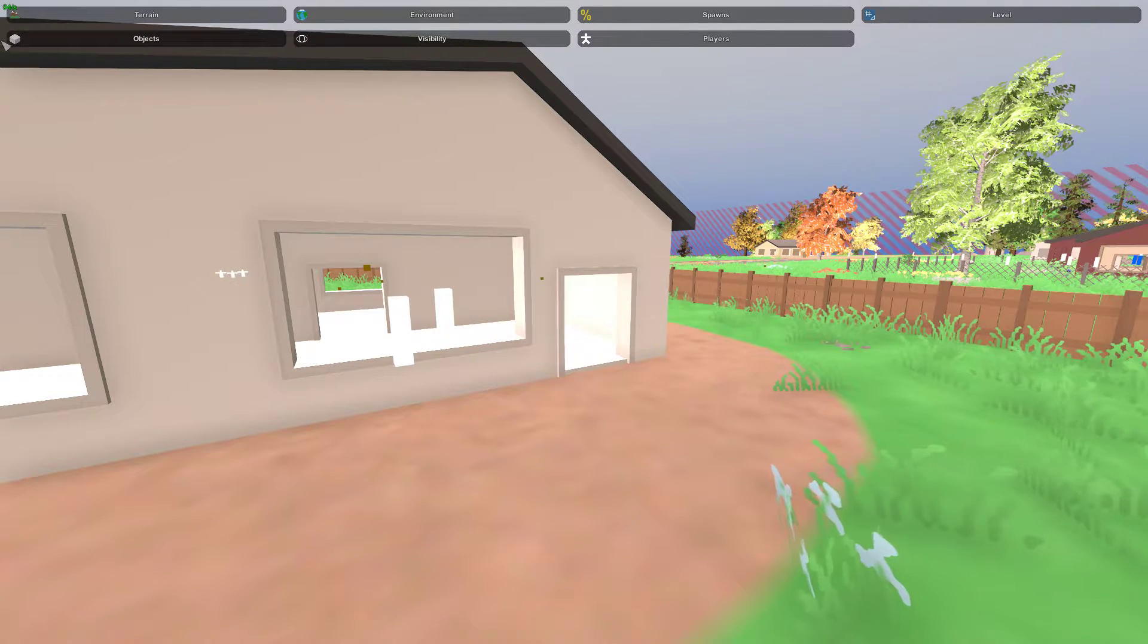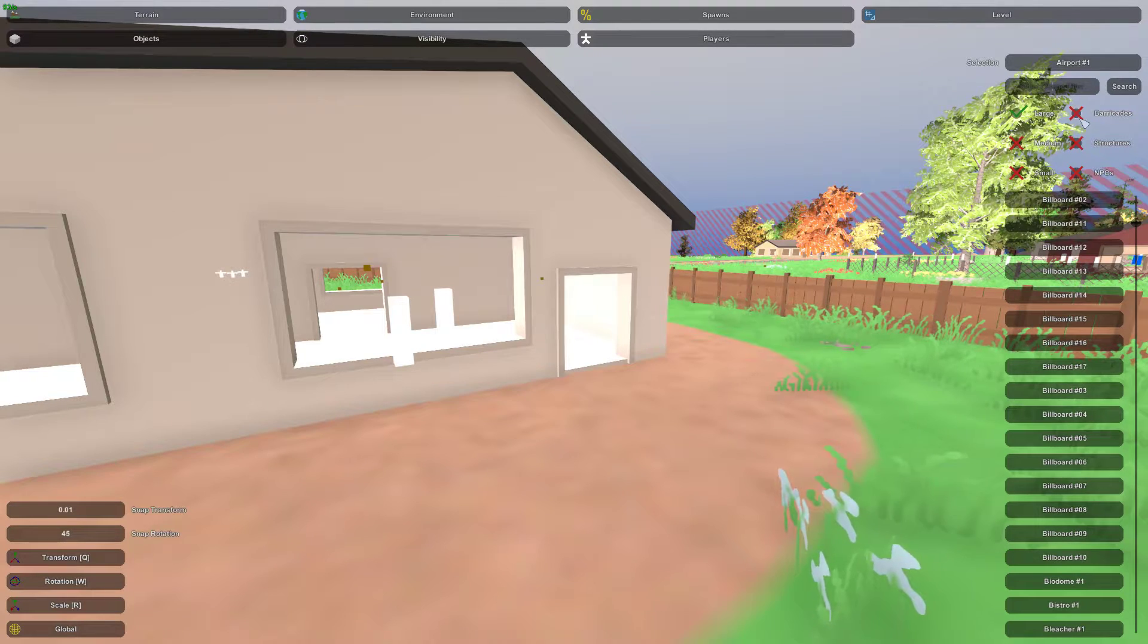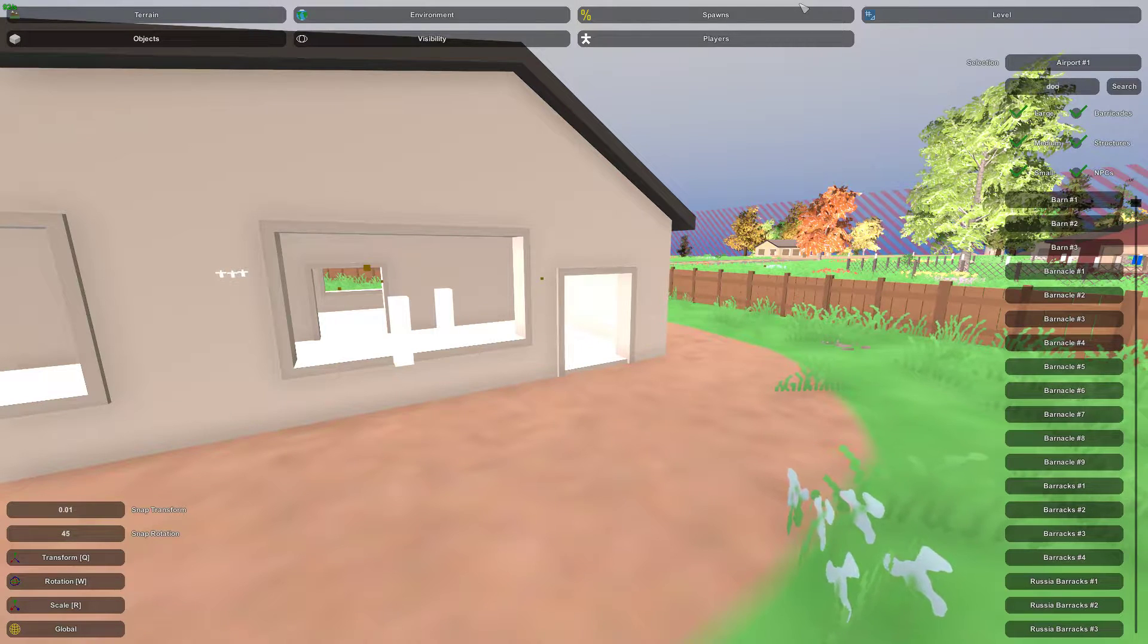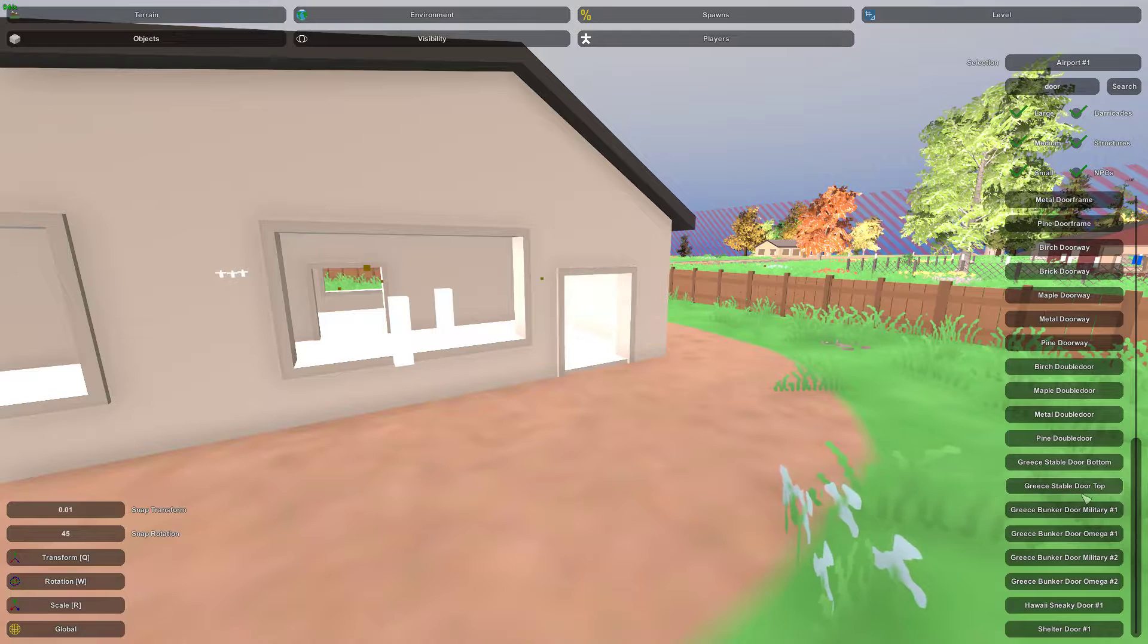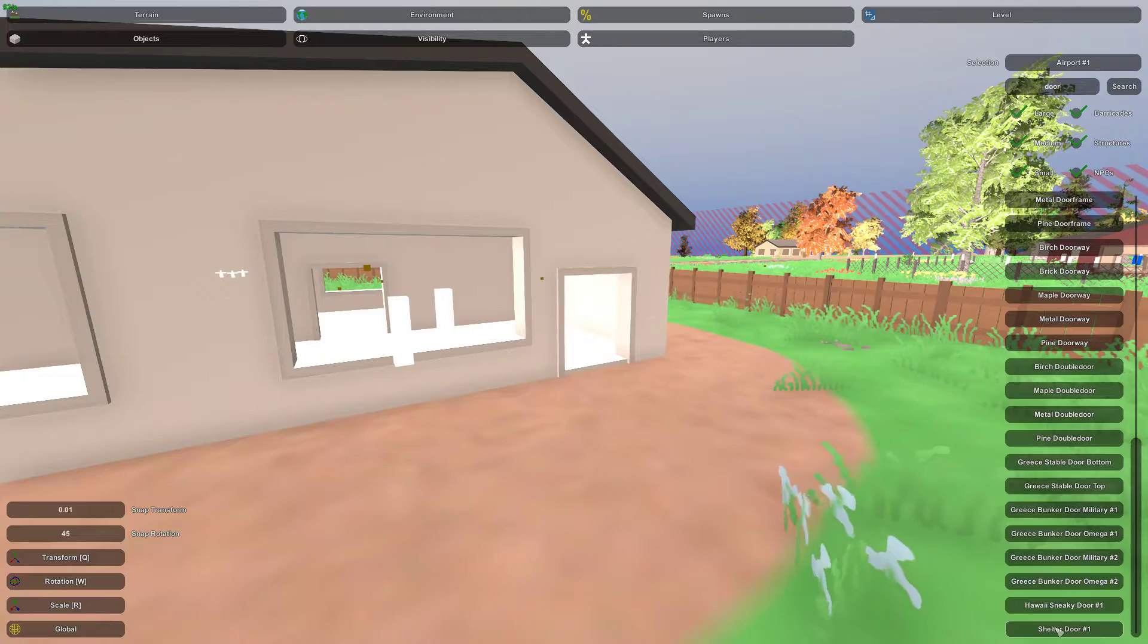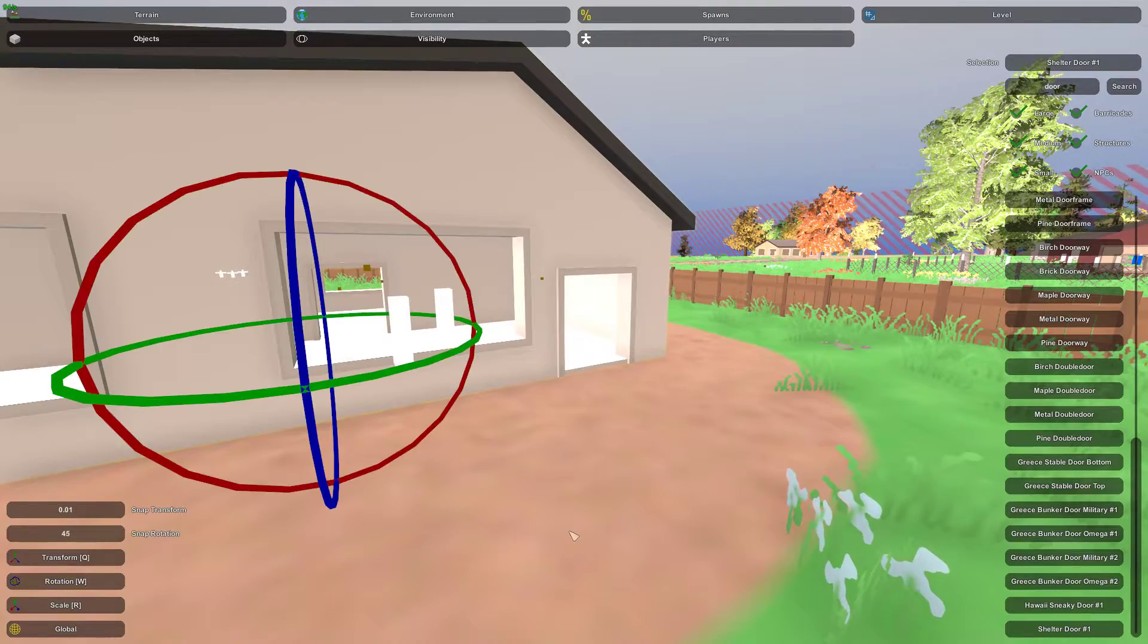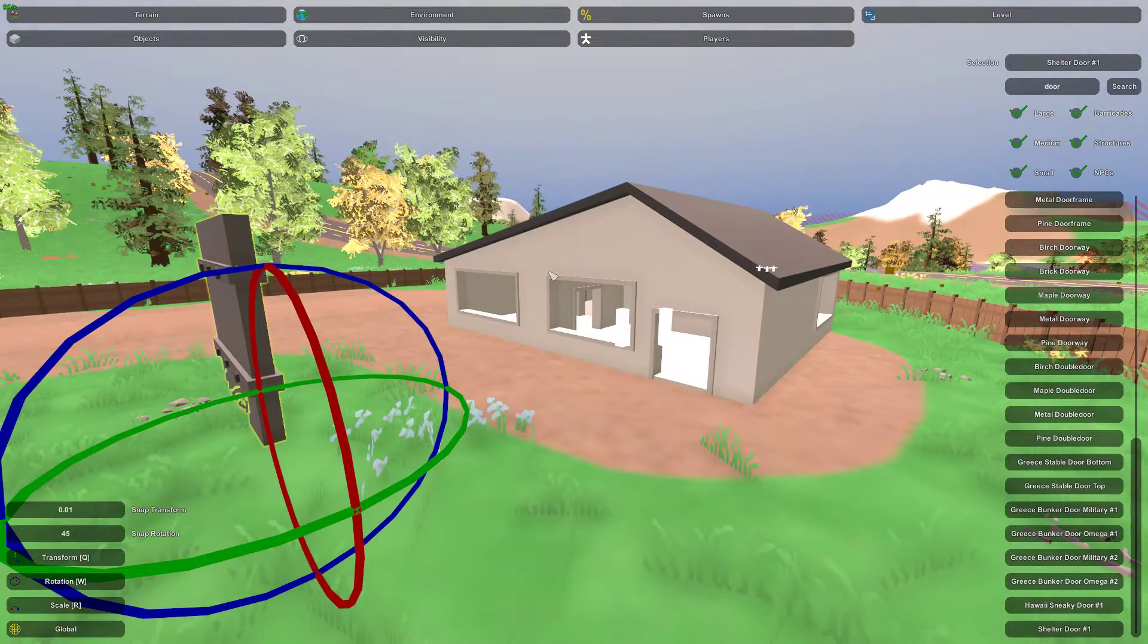All right, now back to our lovely little blank house. So we'll go back to level, objects, and there's also a search function here. For example, let's see if we can find a door. Now there are a lot of different doors. I'm not sure that any of them actually apply to what I want. Yeah, that's huge. I don't need that.